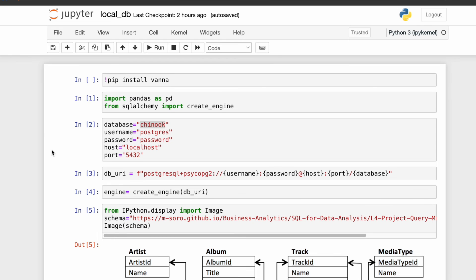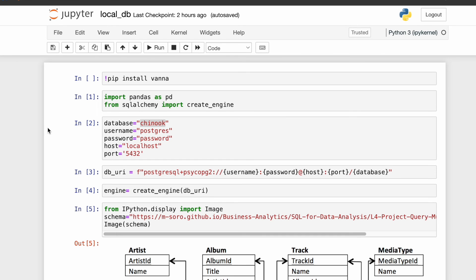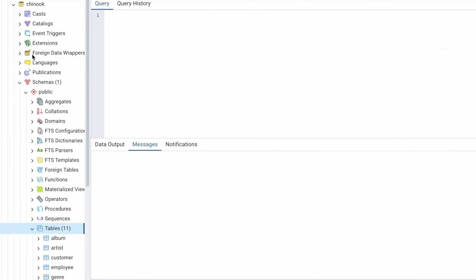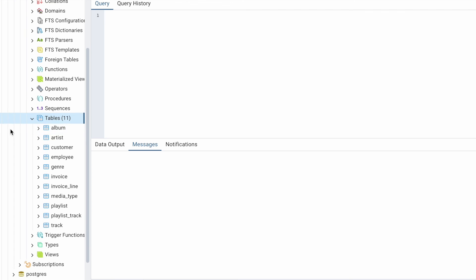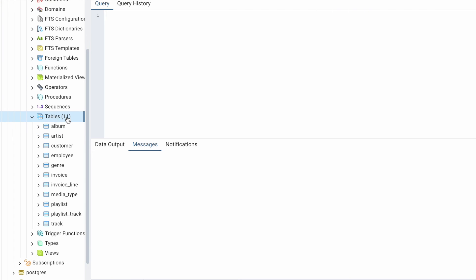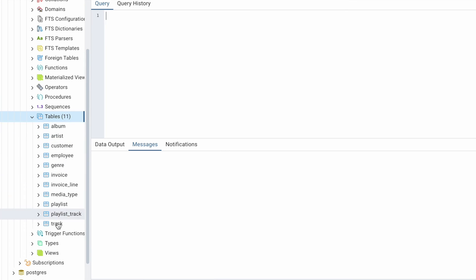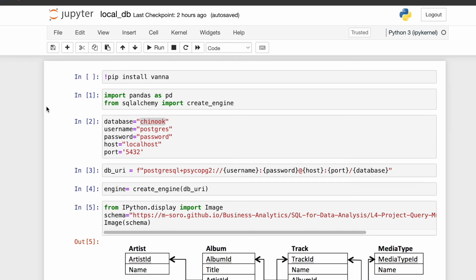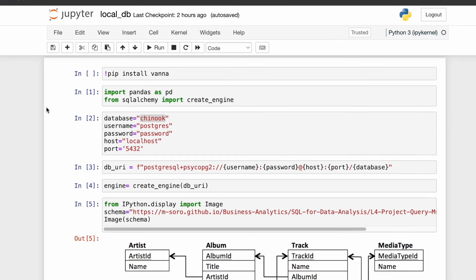Today let's see how it works on our local database and how to train a model. I have created a Postgres database and loaded the Chinook database into it. As you can see, we have these 11 tables. This database is running locally, but the process is exactly the same even if it is running on some cloud system.